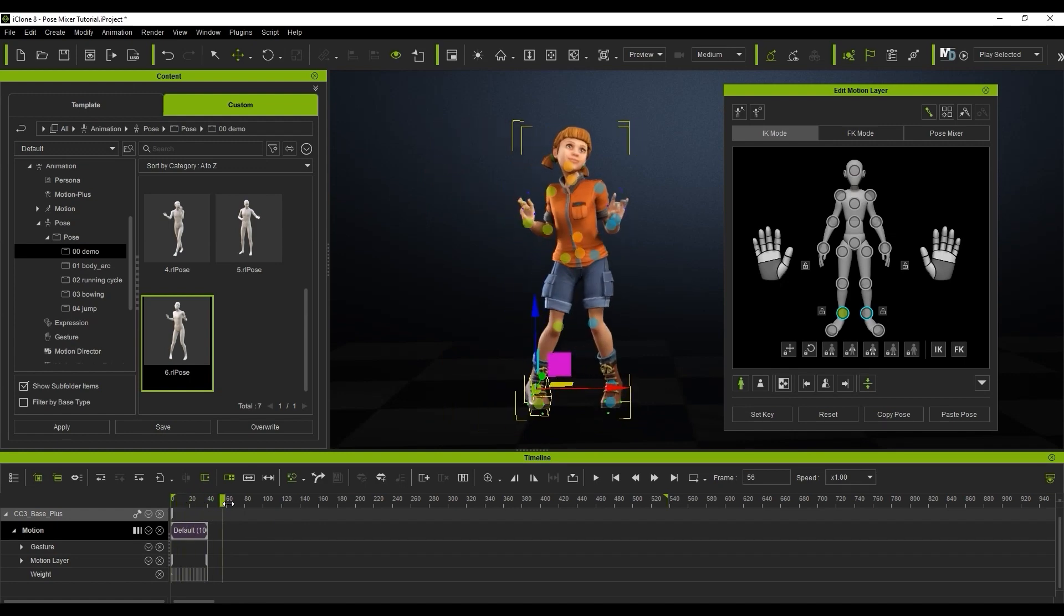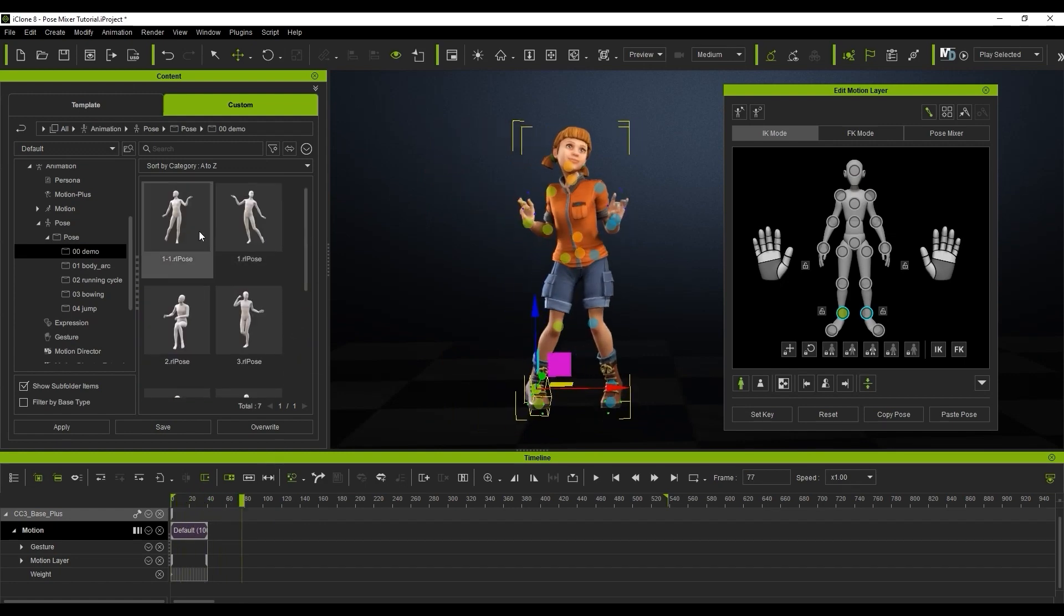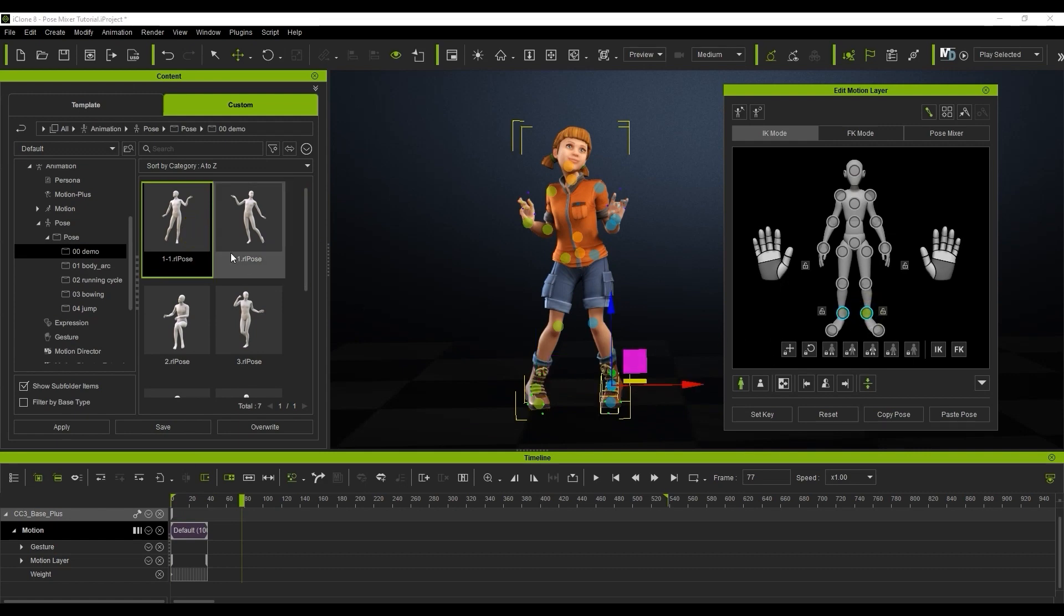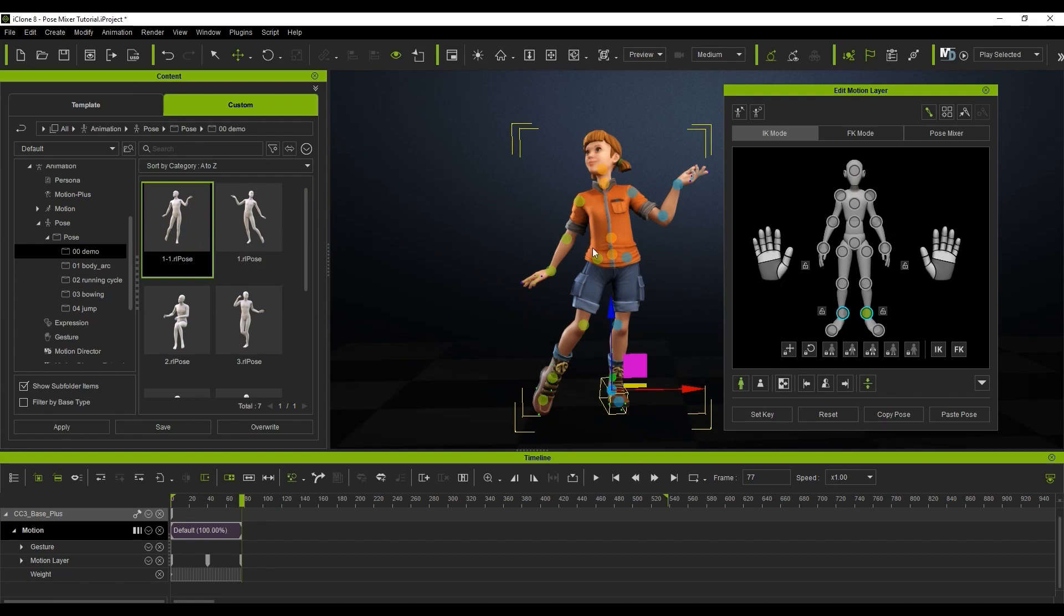We can then repeat the process, only this time selecting the other foot and applying the mirrored motion that we saved earlier. This way we can easily create a transition from one foot to another.